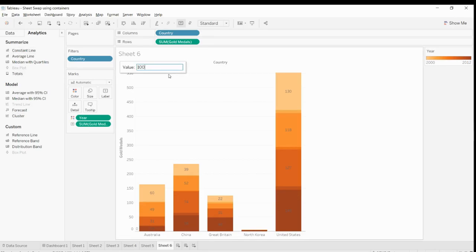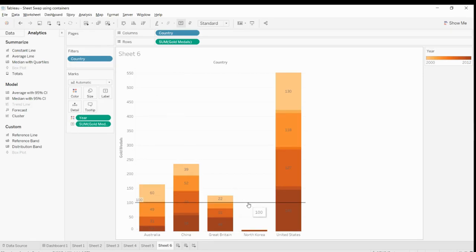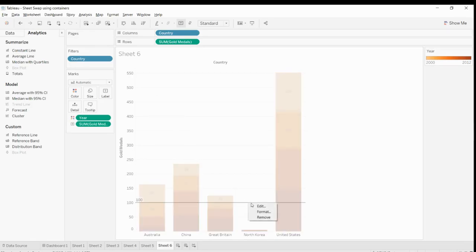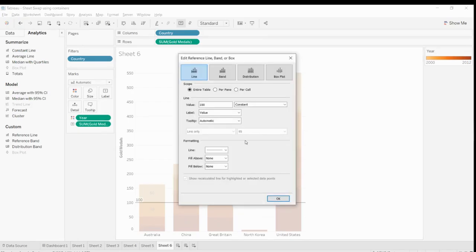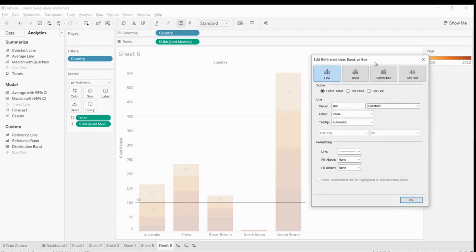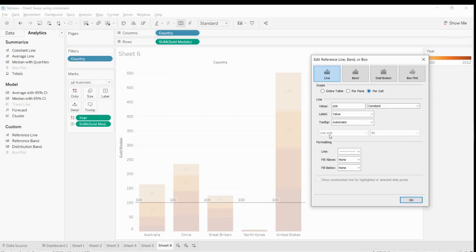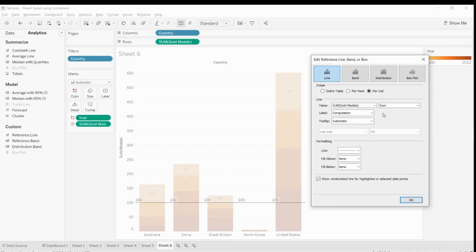So you can see the line. Click edit. Now here's the thing: we don't want it in the entire table, we want it per cell, each cell. And the value will not be 100, it will be sum. That's what we wanted.